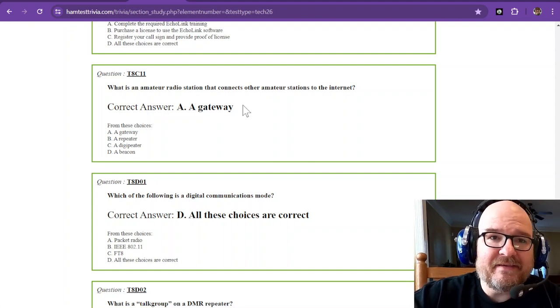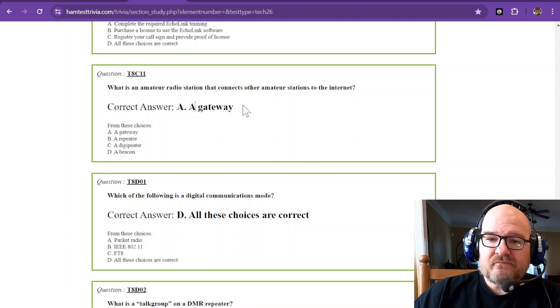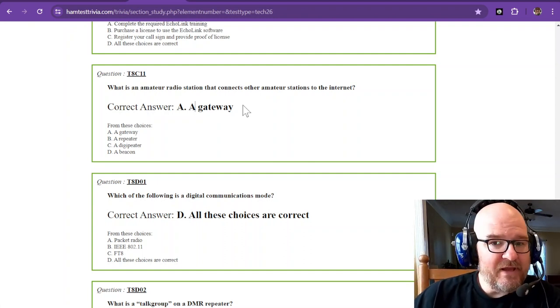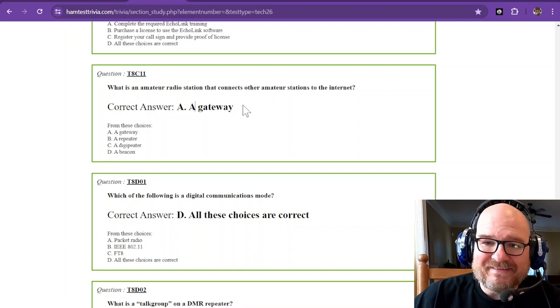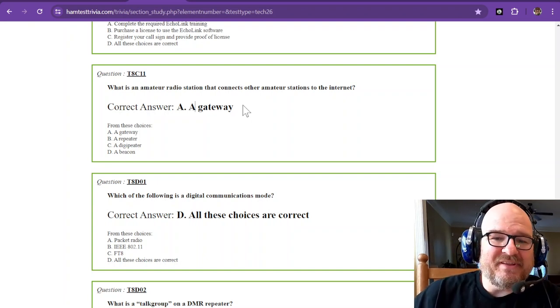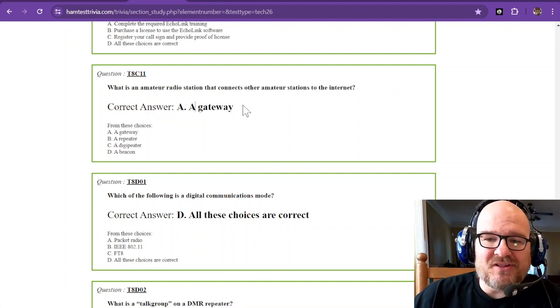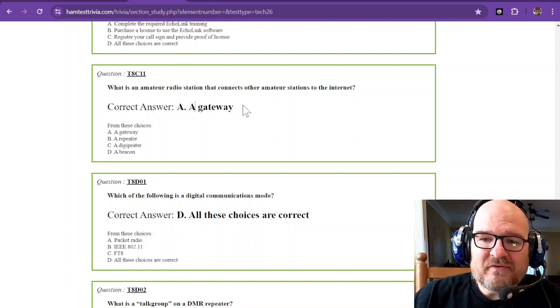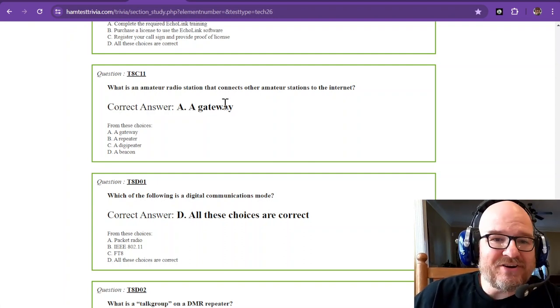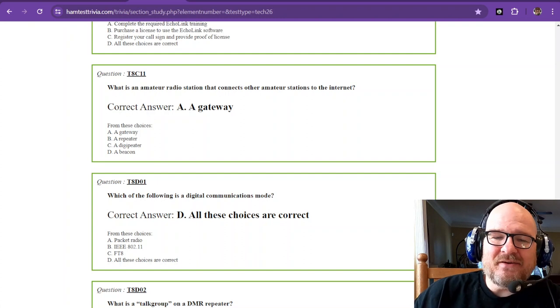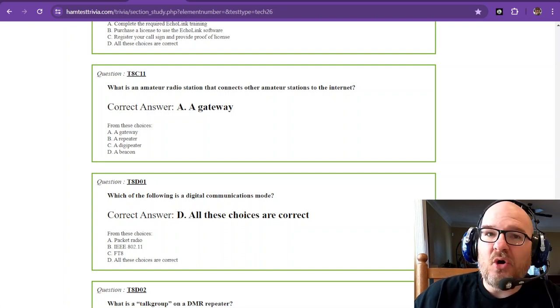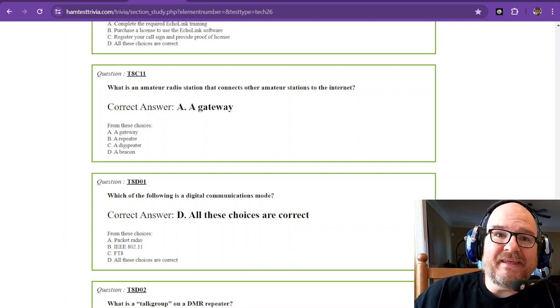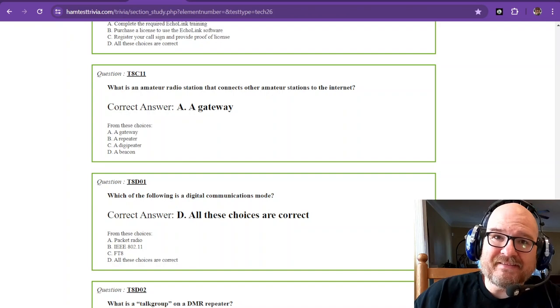We have just reached the end of Element 2, sub-element 8 Charlie. It was all about some cool internet stuff. Thanks so much for watching. We will catch you again. We're almost at the end and you should be about ready to take this exam.